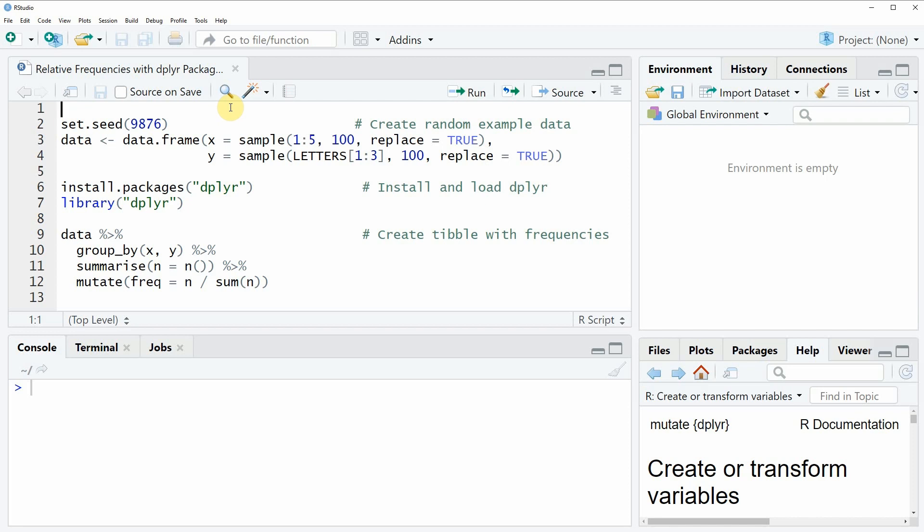In the video I will show you an example and in this example I'm using the data frame that we can create with lines 2 to 4 of the code.